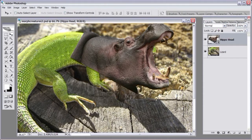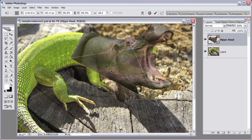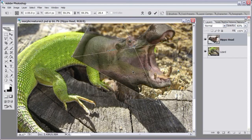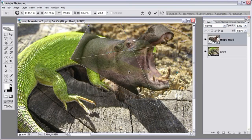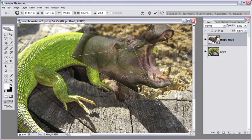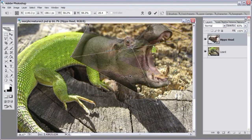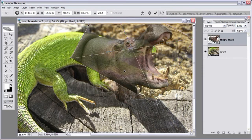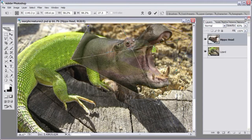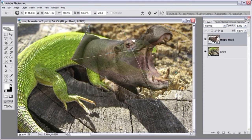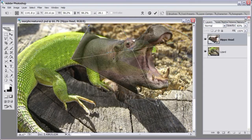You can lower the opacity of the hippo before applying free transform so you can see the lizard underneath and make sure the hippo head covers the lizard's head completely. If not, we can patch it up later. I want to line the hippo neck area up with the lizard's back — same horizontal angle — and watch this wrinkle at the bottom to make sure the top and bottom are lined up.